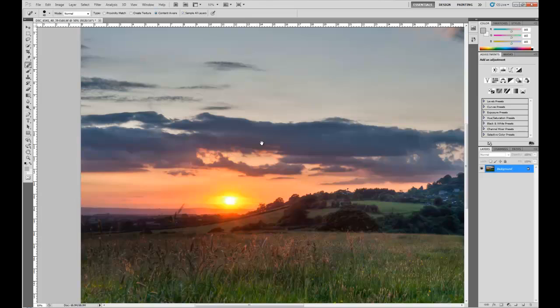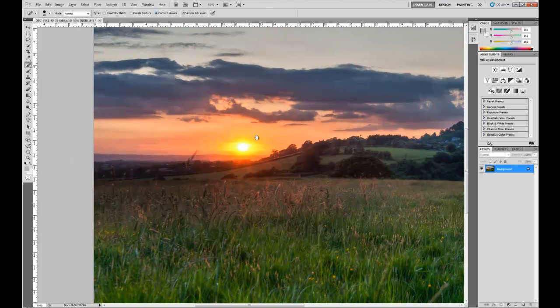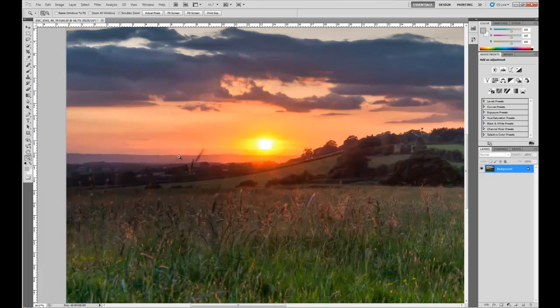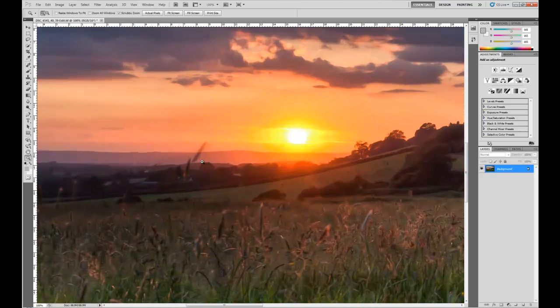Alright. The first bit I'm going to deal with is this bit here. Let's just zoom in a little bit more.